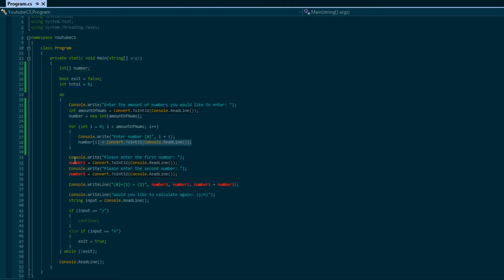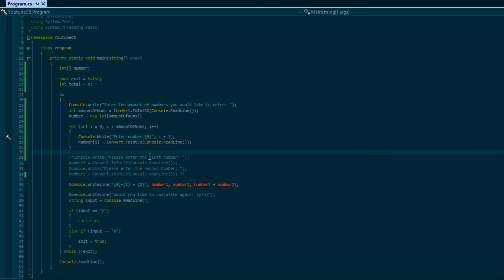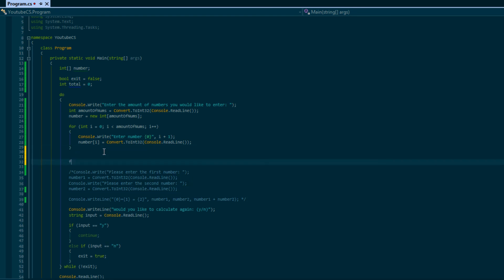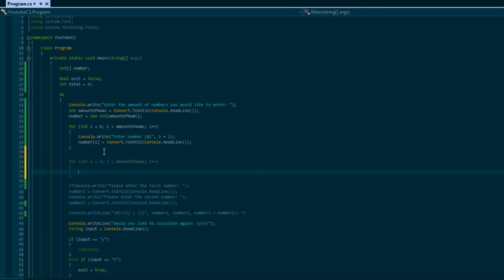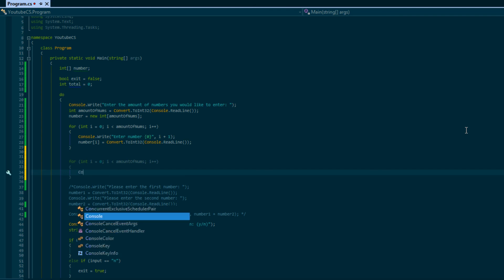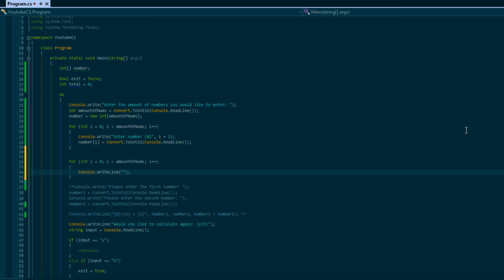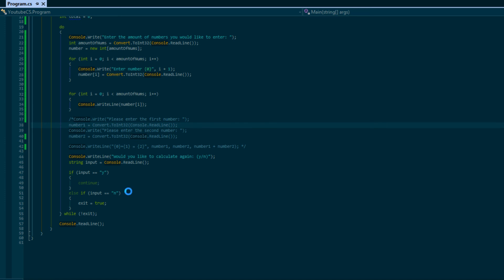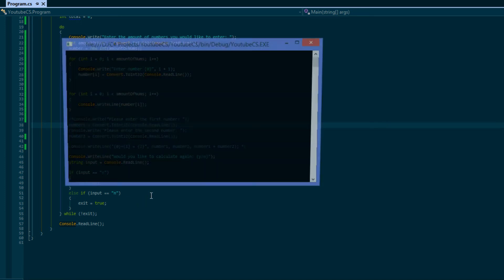We'll comment out the addition code for now and do another loop - identical structure - to print out what's in each and every element. Since the previous loop's scope has ended, 'i' no longer exists, so we can create a new variable 'i'. We'll just print out 'number[i]' to display each stored value.